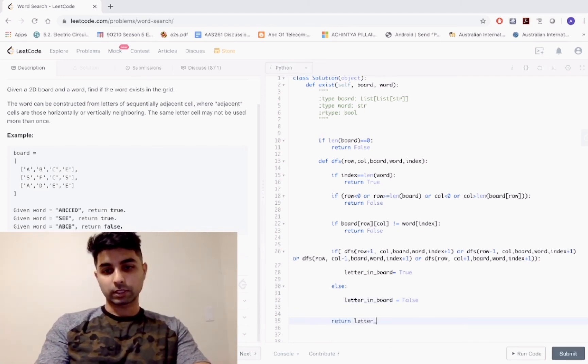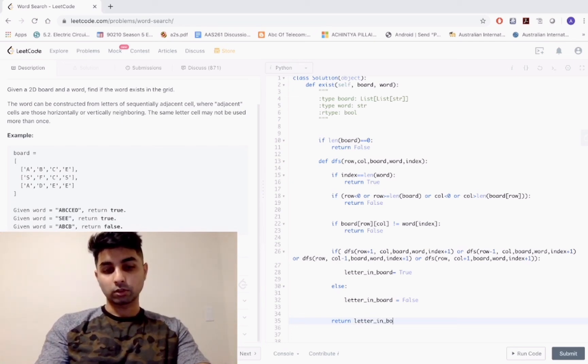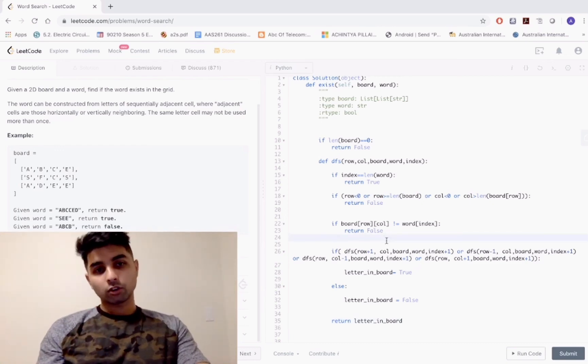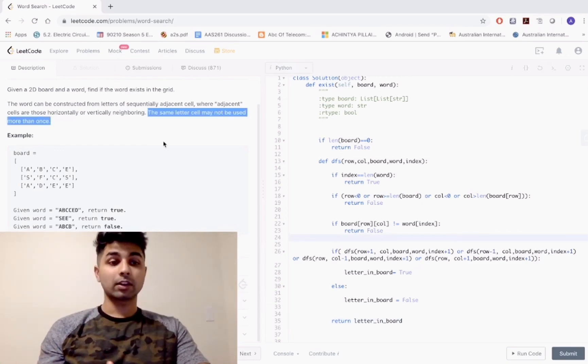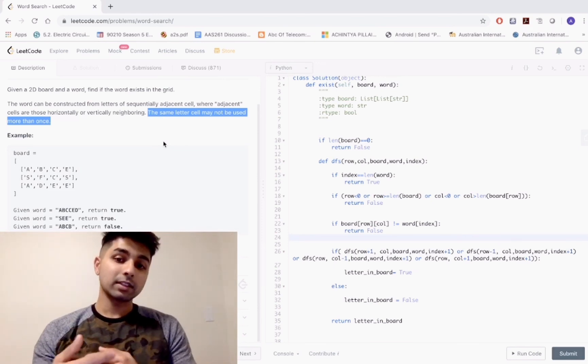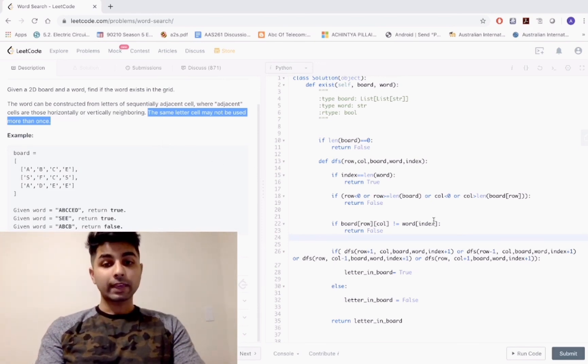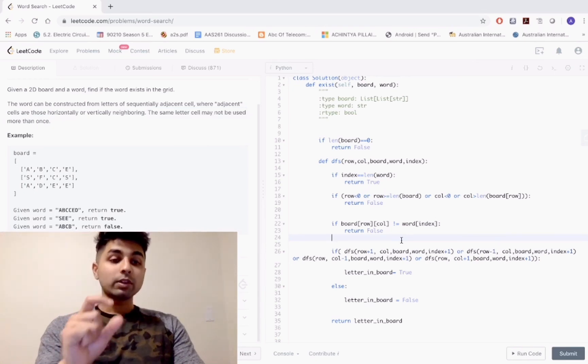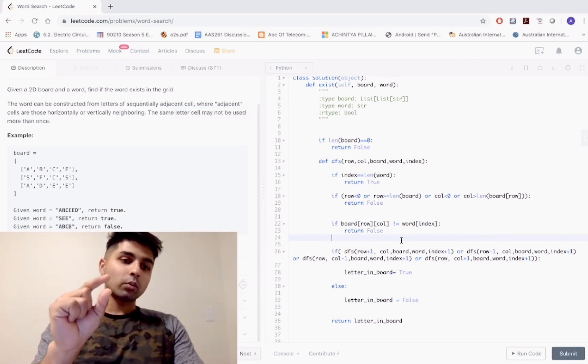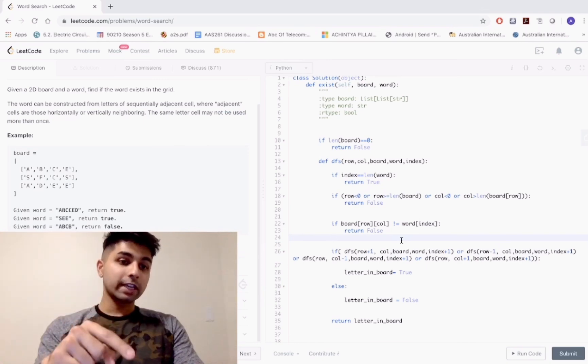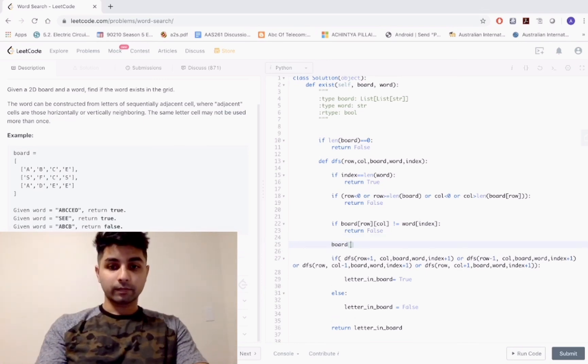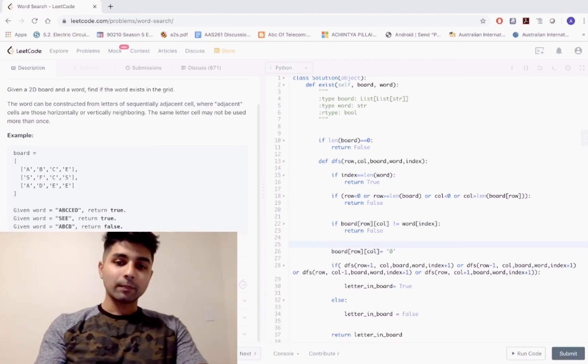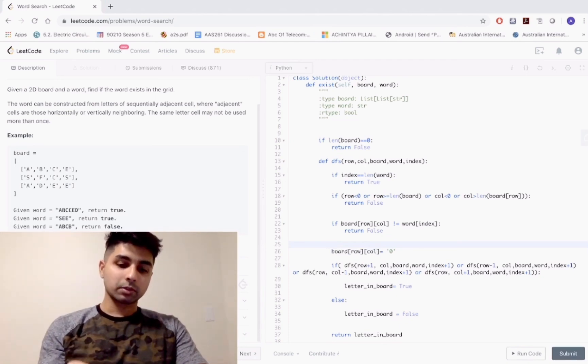If we can't find it, we set the letter in board as false. After this, return our result, which is the letter in board variable that holds whether we found the letter. We've forgotten one thing - the same letter cell may not be used twice. When we visit a particular cell, we'll mark it as visited by changing the value in that cell, but we might need the value in that position later.